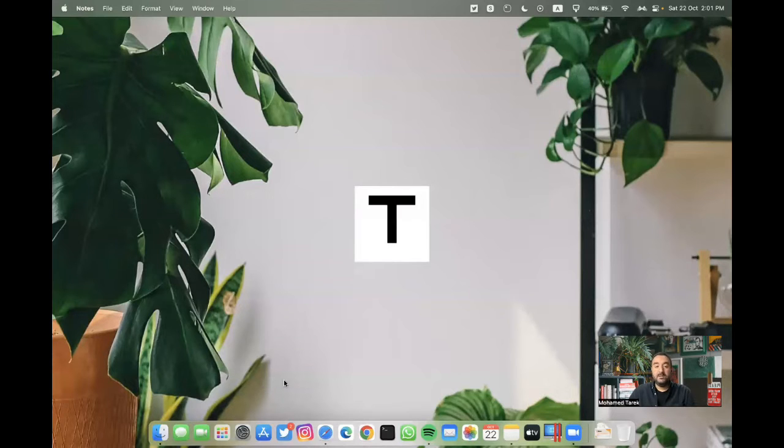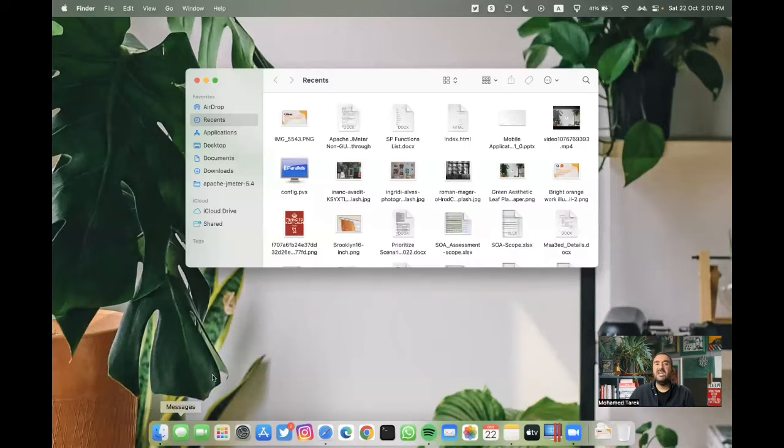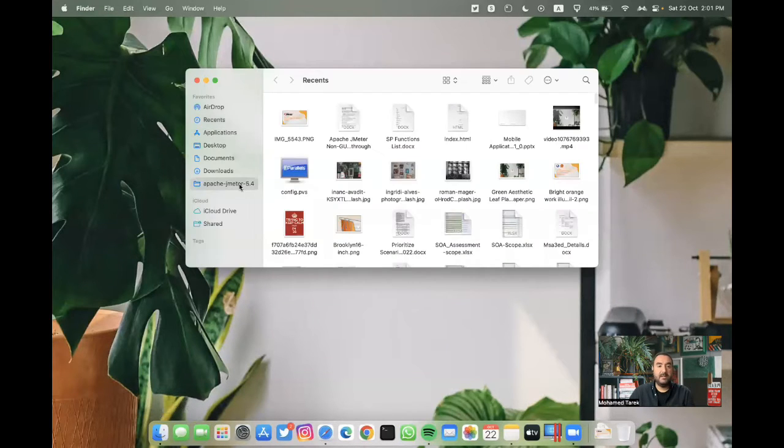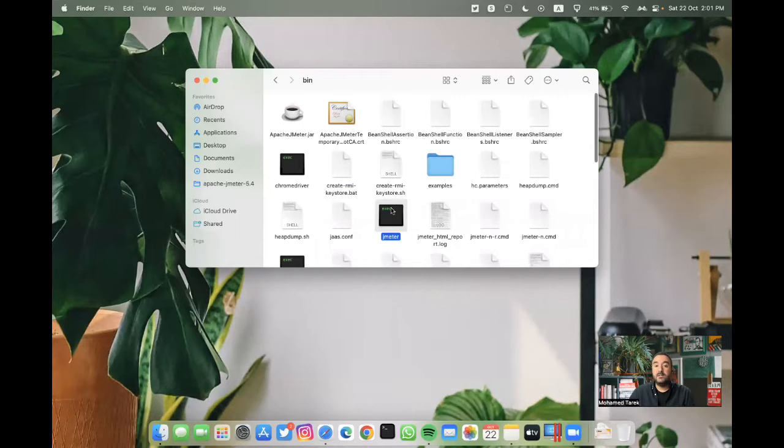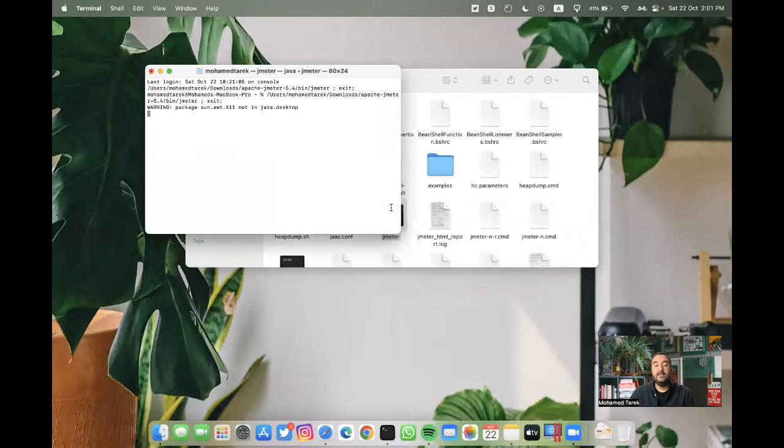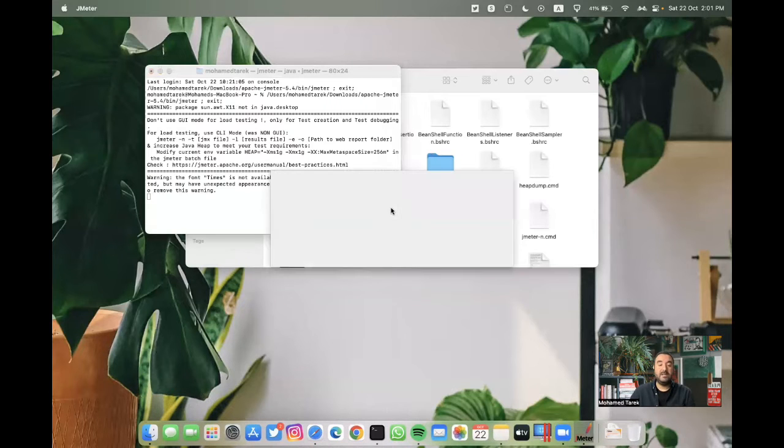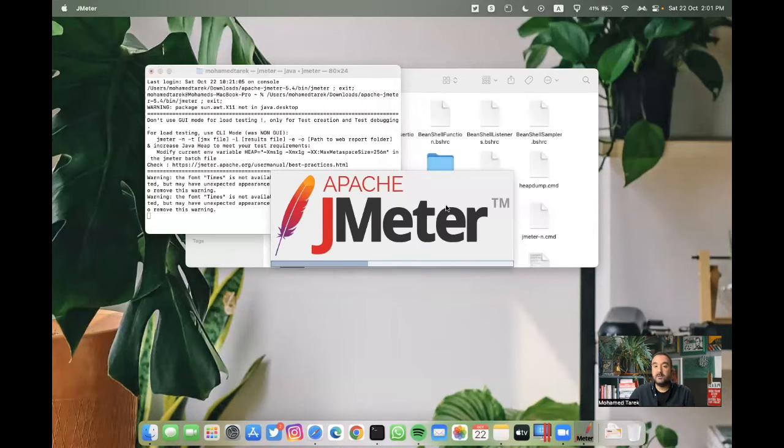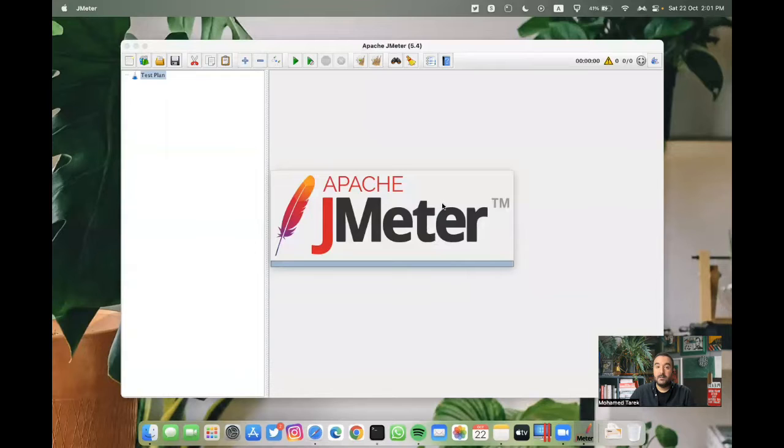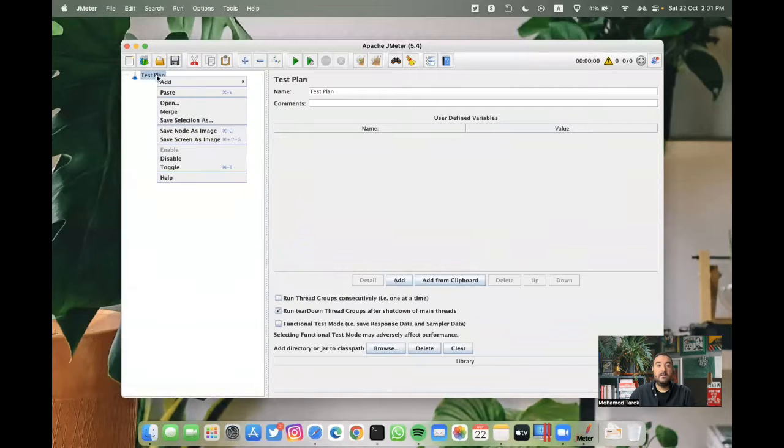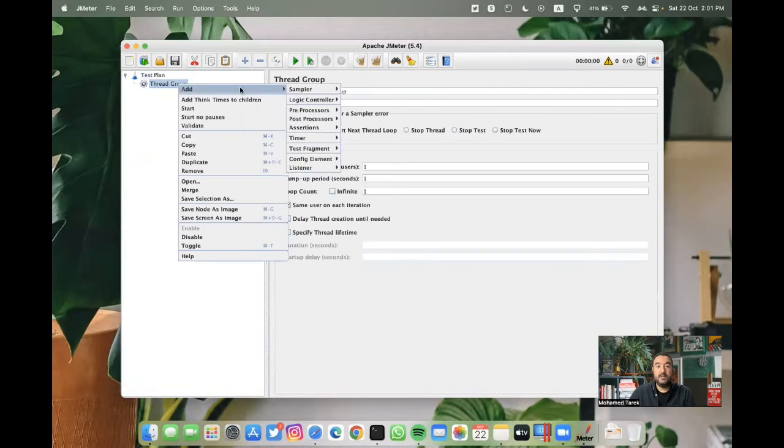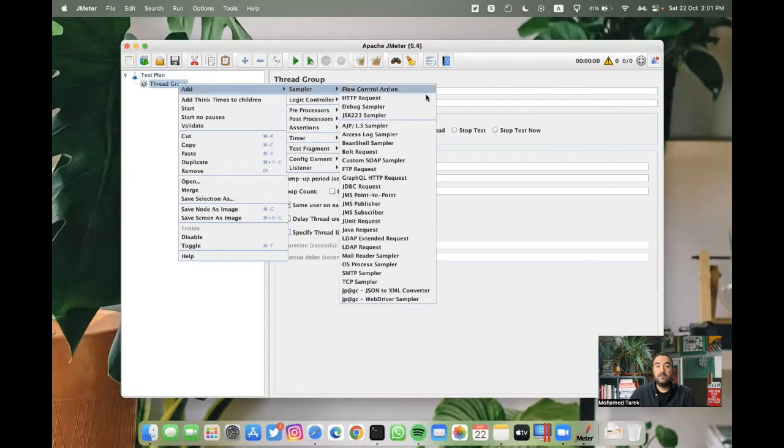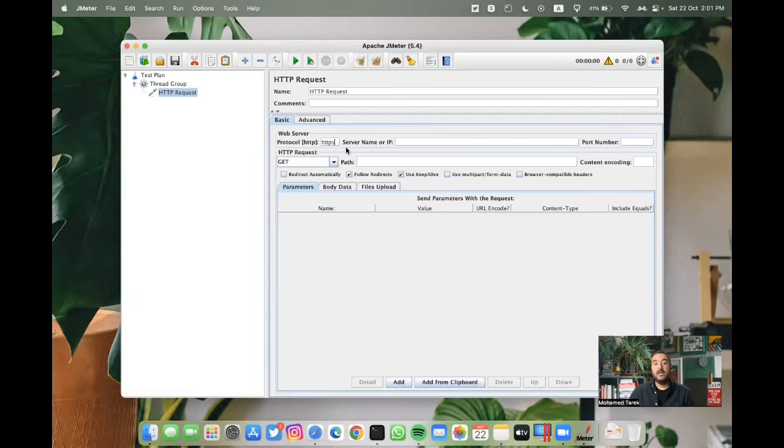What I'm going to do now is I'm going to open JMeter in GUI mode and then create a simple project so we can use it later from the terminal. Let's create thread group and then we can from sampler select HTTP requests. We can hit the YouTube homepage.